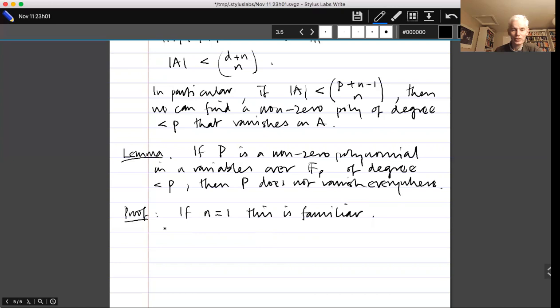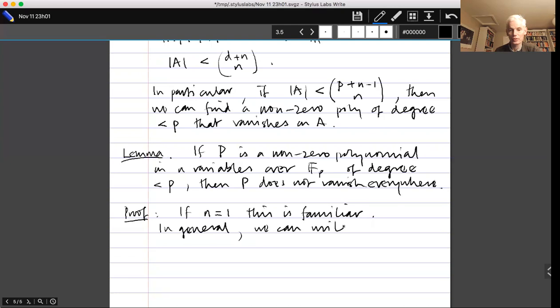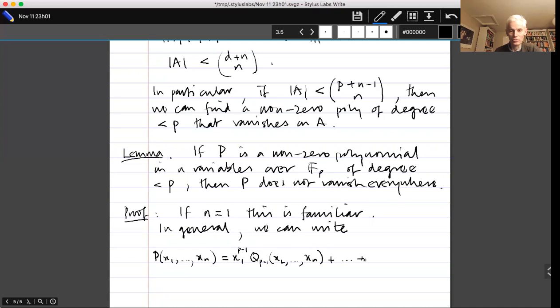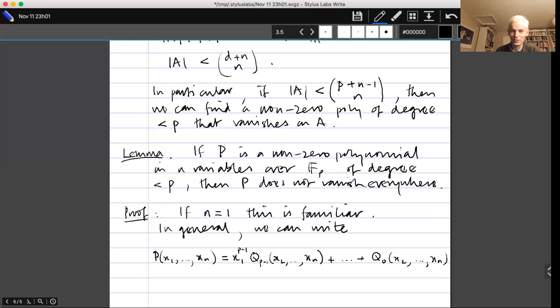For general n, we write P(x_1,...,x_n) = x_1^{p−1} Q_{p−1}(x_2,...,x_n) + ... + Q_0(x_2,...,x_n), writing P as a polynomial in x_1 with coefficients in the ring of polynomials in x_2,...,x_n. For each fixed (x_2,...,x_n), this polynomial in x_1 vanishes for all x_1 ∈ F_p and has degree less than p in x_1, so it must be the zero polynomial in x_1.